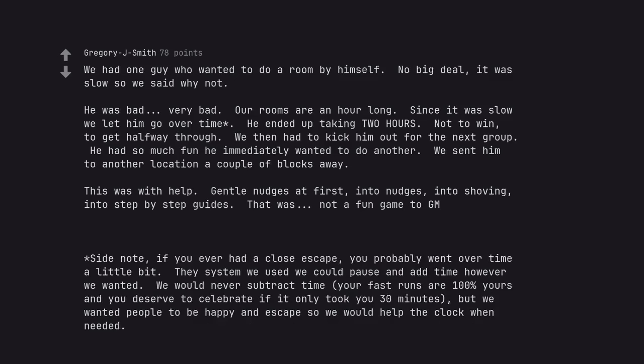Side note, if you ever had a close escape, you probably went over time a little bit. The system we used, we could pause and add time however we wanted. We would never subtract time. Your fast runs are 100% yours and you deserve to celebrate if it only took you thirty minutes. But we wanted people to be happy and escape, so we would help the clock when needed.